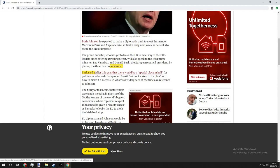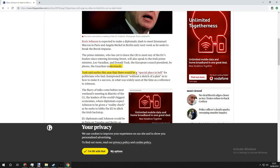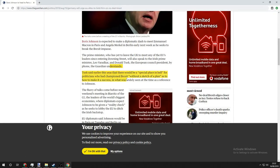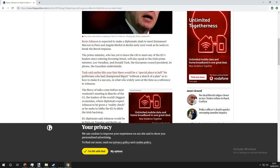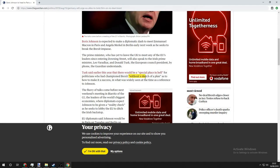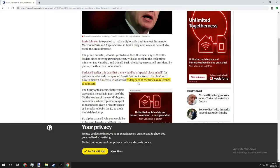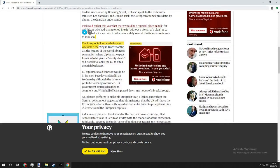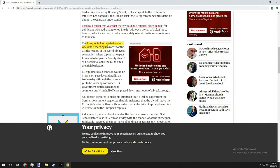Tusk earlier this week said there would be a special place in hell for politicians who had championed Brexit, even though that's what people voted for, without a sketch of a plan. Crikey, it was widely seen at the time as a reference to Johnson. That's mighty bold of you to say, mighty.